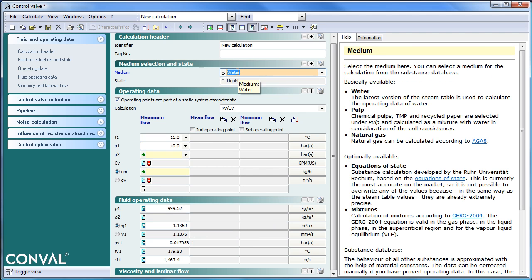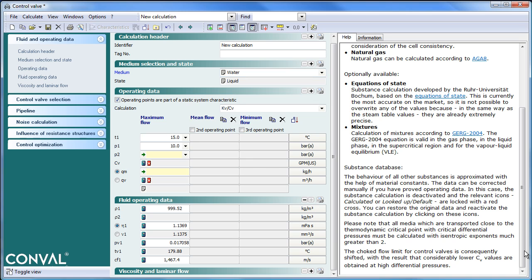If you click on medium again, the help information gives you a lot more information and references that you can go to.